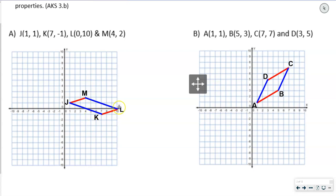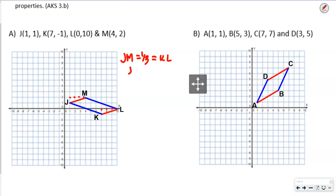I plotted points J, K, L, and M, and drew the sides in different colors so I can compare the opposite sides. The slope of JM is 1 up, 3 over, so that's 1/3. Notice that's the same for KL — also 1 up, 3 over, so that's 1/3. So we can say JM is parallel to KL.